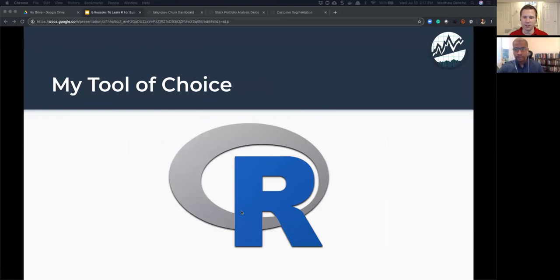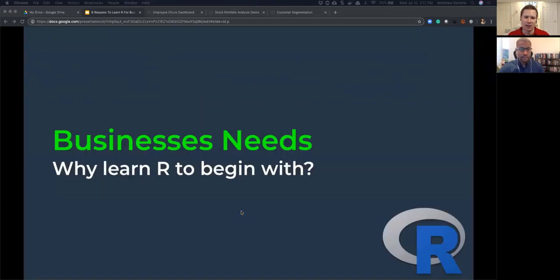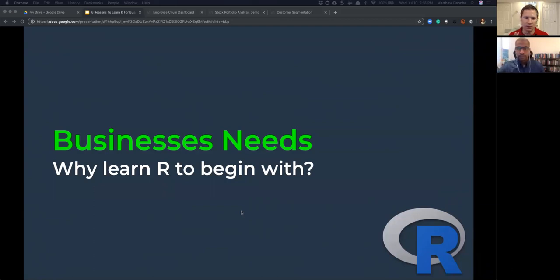R is a Swiss Army knife — it's got everything in it. We're going to talk about the cool capabilities for business that you can do with it. I got pretty good at R and now I focus on solving business problems and teaching others to do the same. There are two different problems we're going to talk about today: one is an HR problem and one is a finance problem.